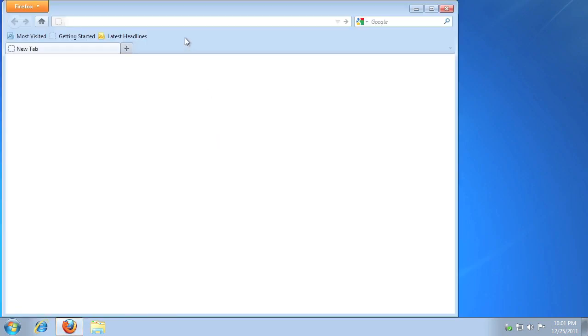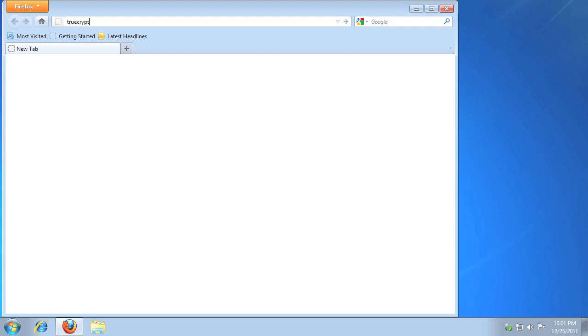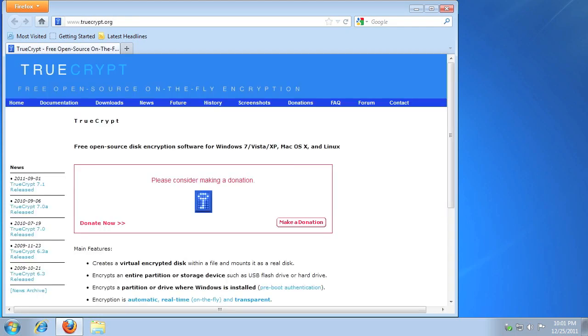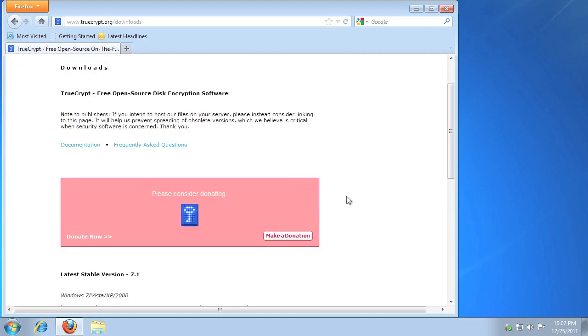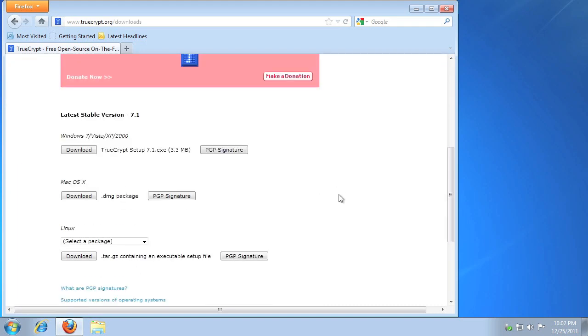Open your browser and go to www.truecrypt.org, then click the download link. Click the Windows Download button, and save the file.